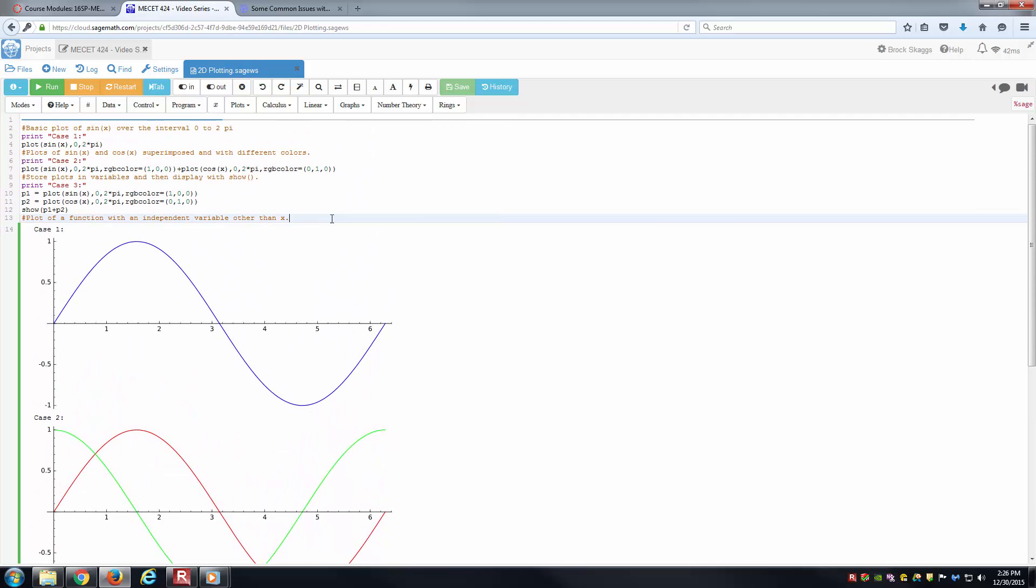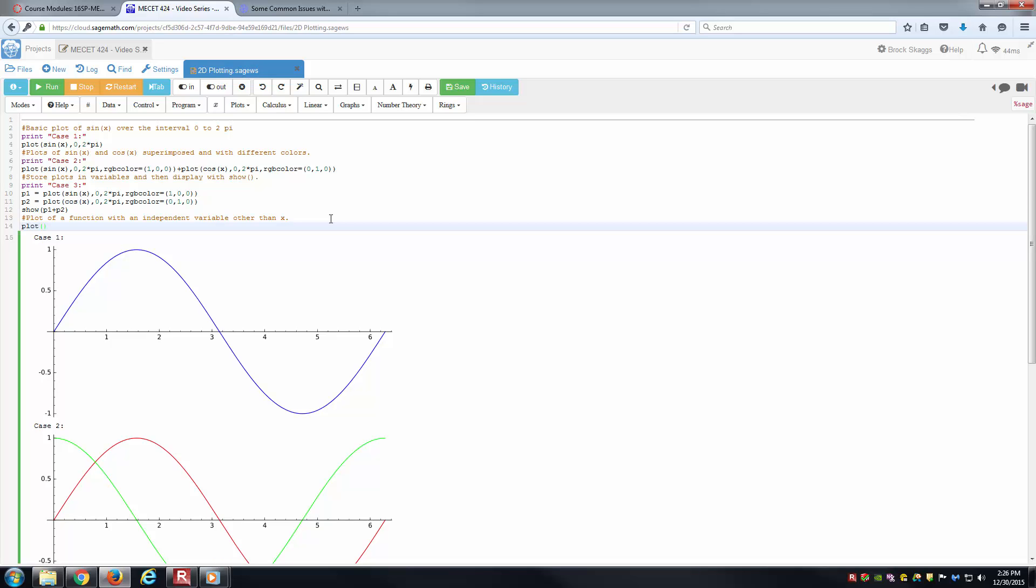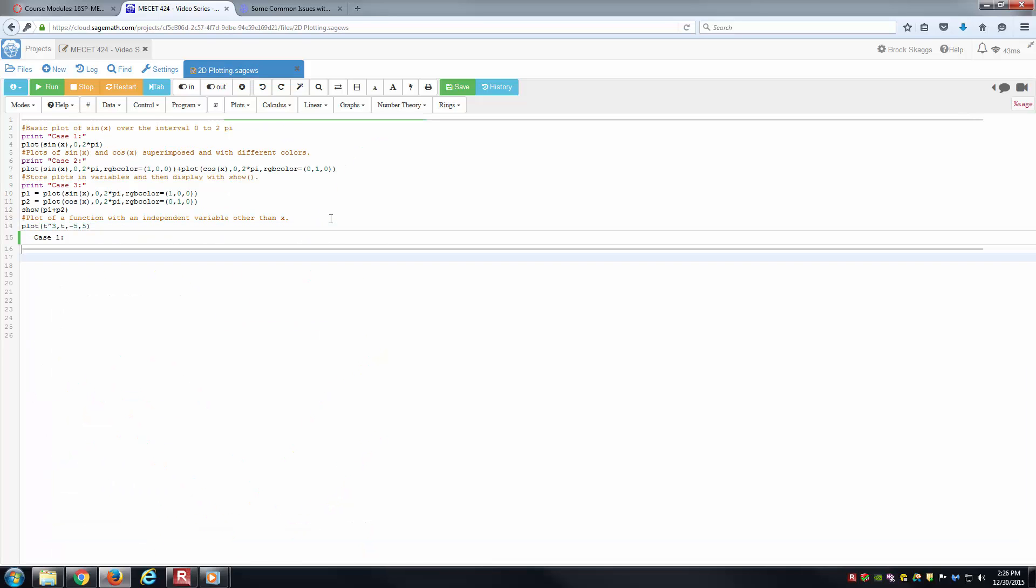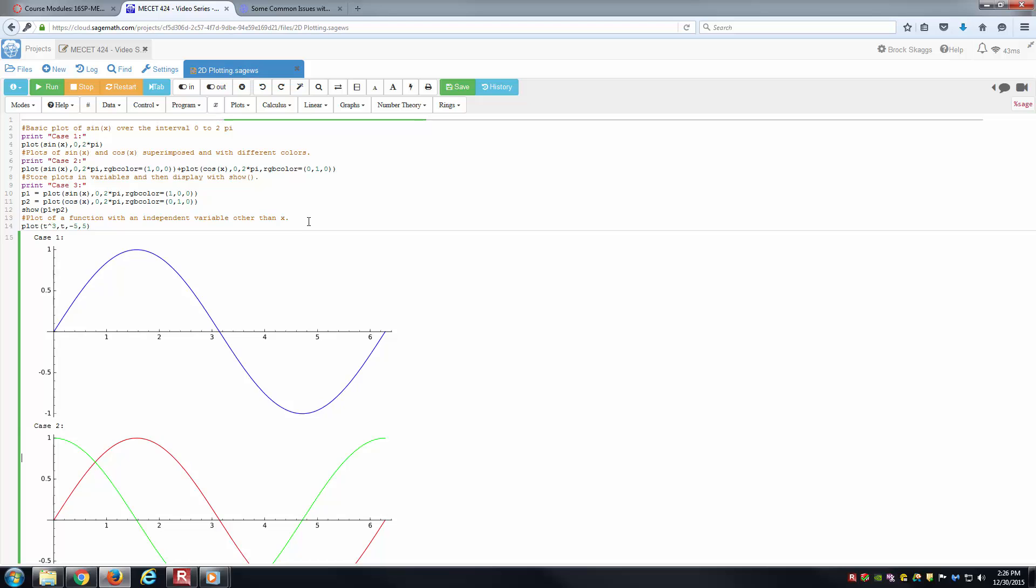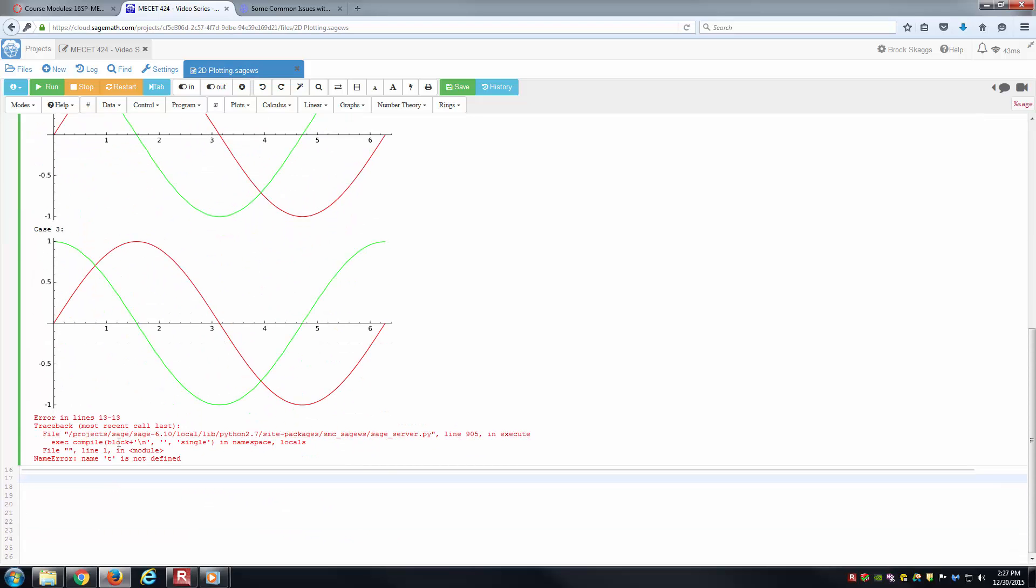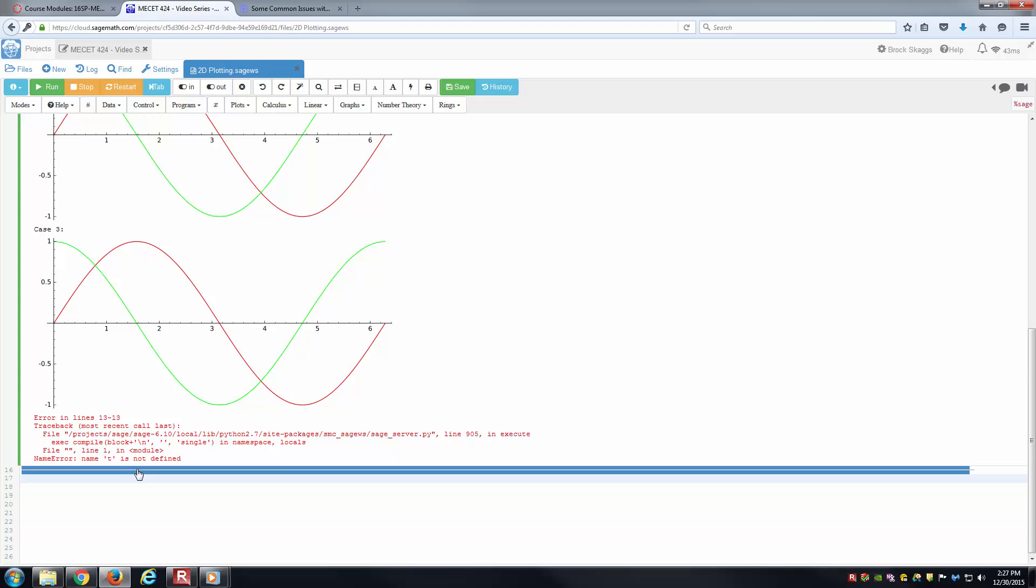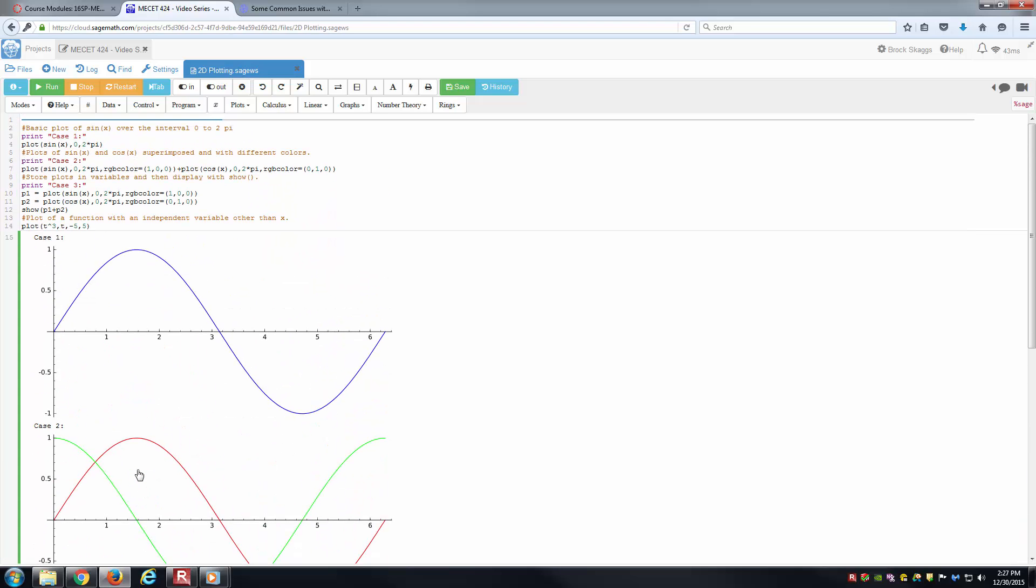Last but not least, we've got another one here. What if we're wanting to plot something except we don't have x as the independent variable? Say we want to plot something with respect to T. Let's just try it first. Plot, we'll say, T cubed between negative 5 and 5. And we want to plot T cubed with respect to T. You can see we've got an error here. Error in the last line, looks like line 13 it says. T is not defined. That's basically because Sage starts out, it knows x is a symbolic variable, but it doesn't know T.